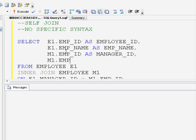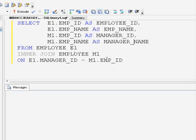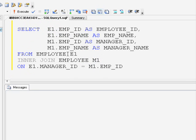Executing this self join query: for employee ID 1, manager ID is 5 — mapping manager ID 5 back to employee ID 5 — gives us the manager's details for employee ID 1.